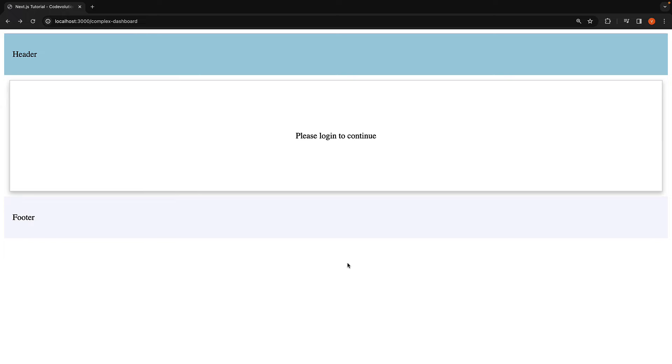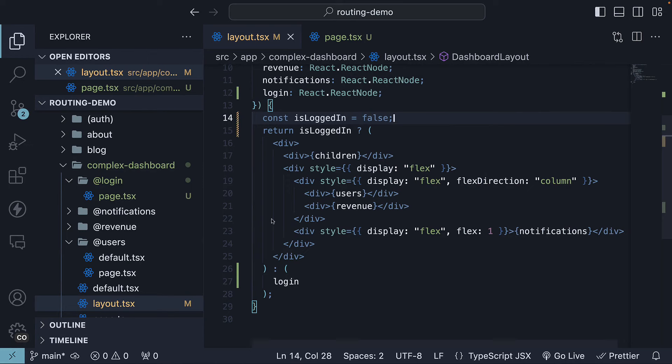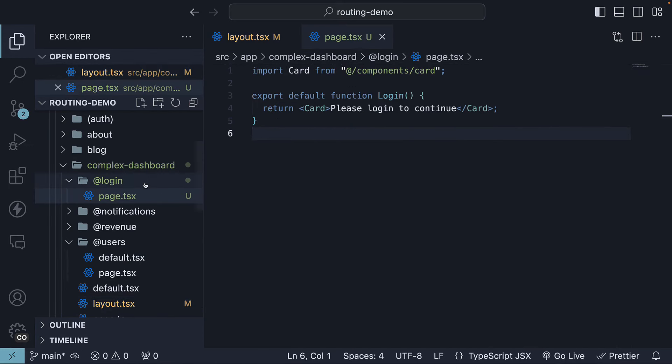As you can see, parallel routes allow us to conditionally render pages based on certain conditions keeping our code well separated under the same URL. This login slot also benefits from independent error and loading states as well as sub-navigation to a possible signup or forgot password route.